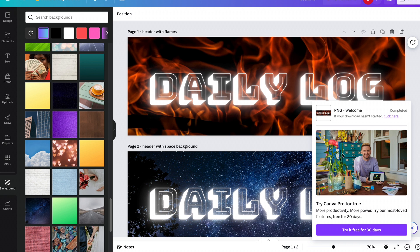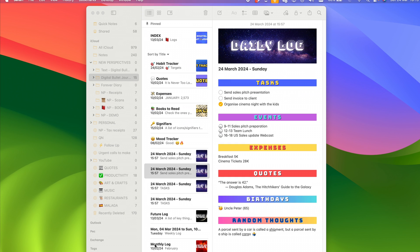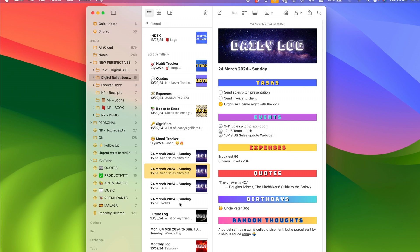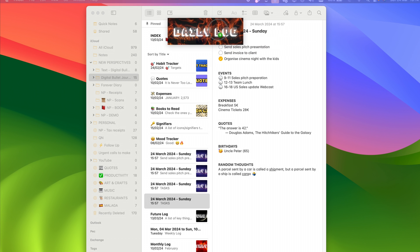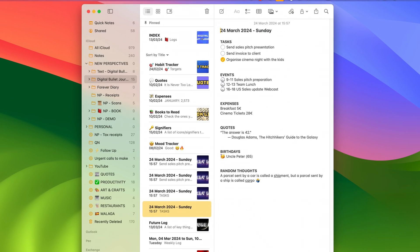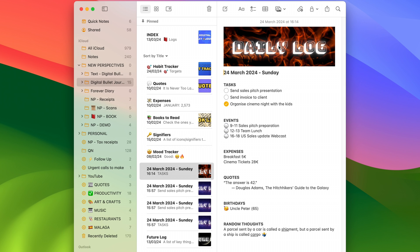Now this is done. Let me move this out of the way. On my daily log — let's pick this one that doesn't have a header — I can open my downloads folder and drag in the header with flames from there to the very top of the note. And there you have it: your daily log now has a banner.